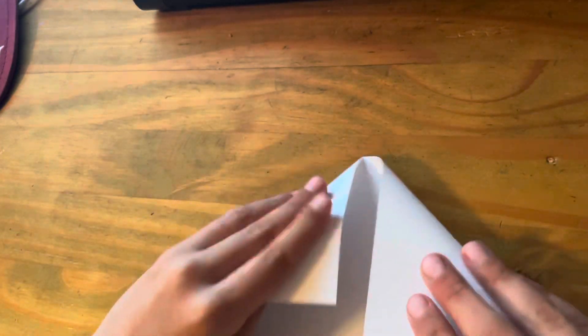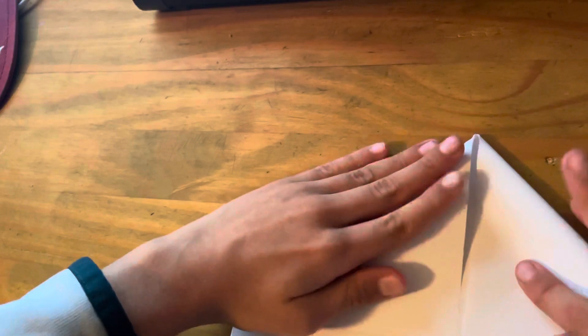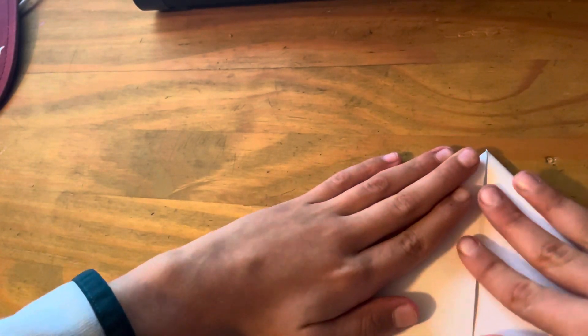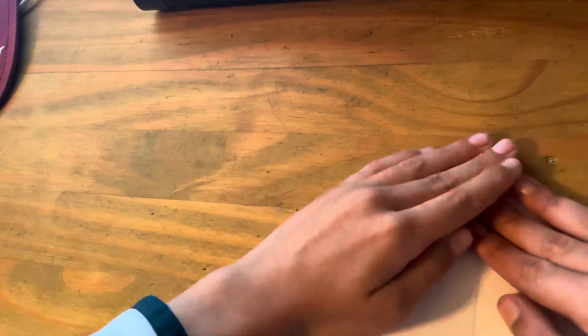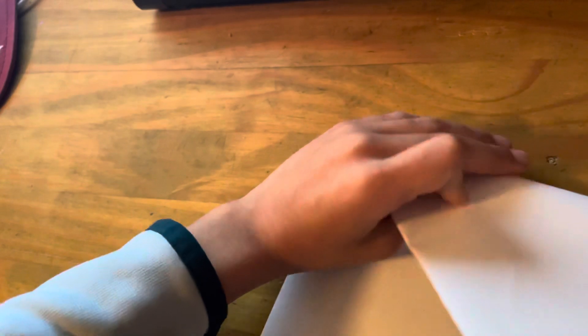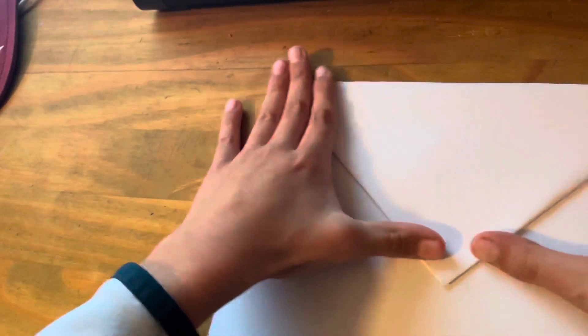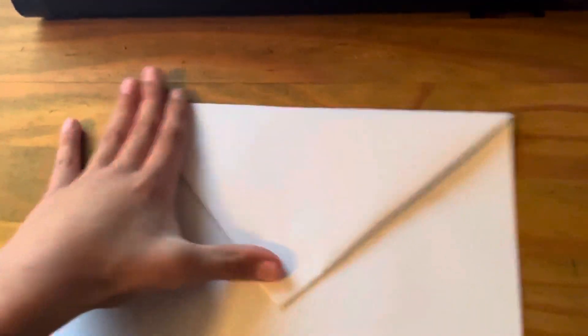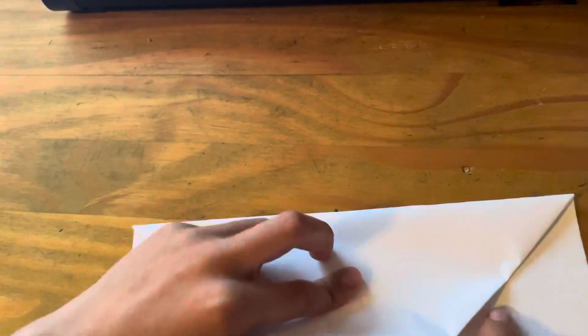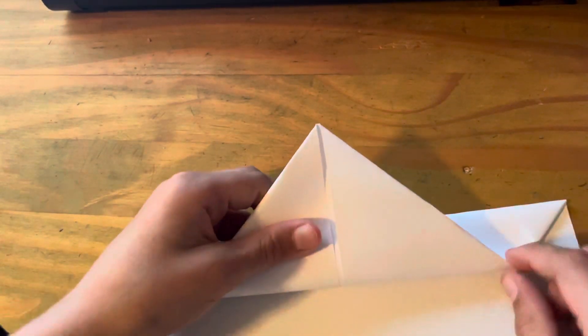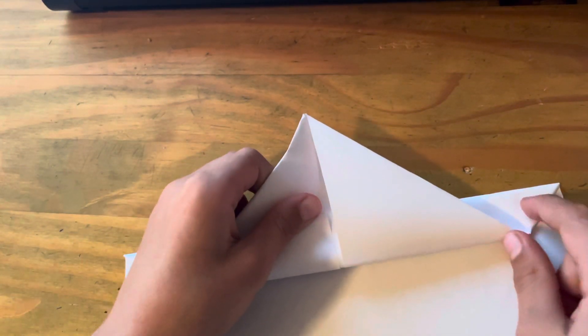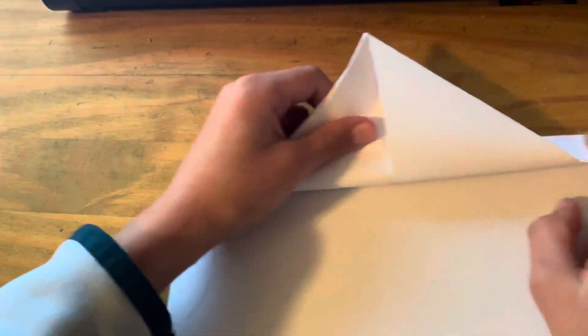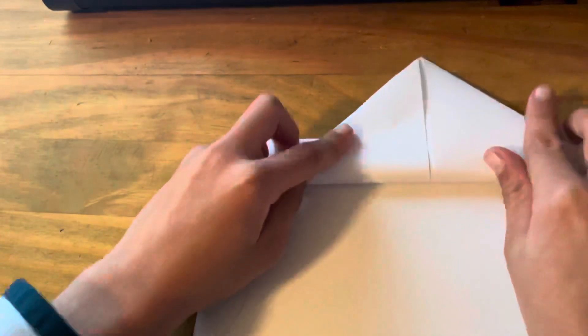So you're going to fold the top two corners down to the middle along here. You're going to fold down and then fold up with about three quarters of an inch right here and right here.